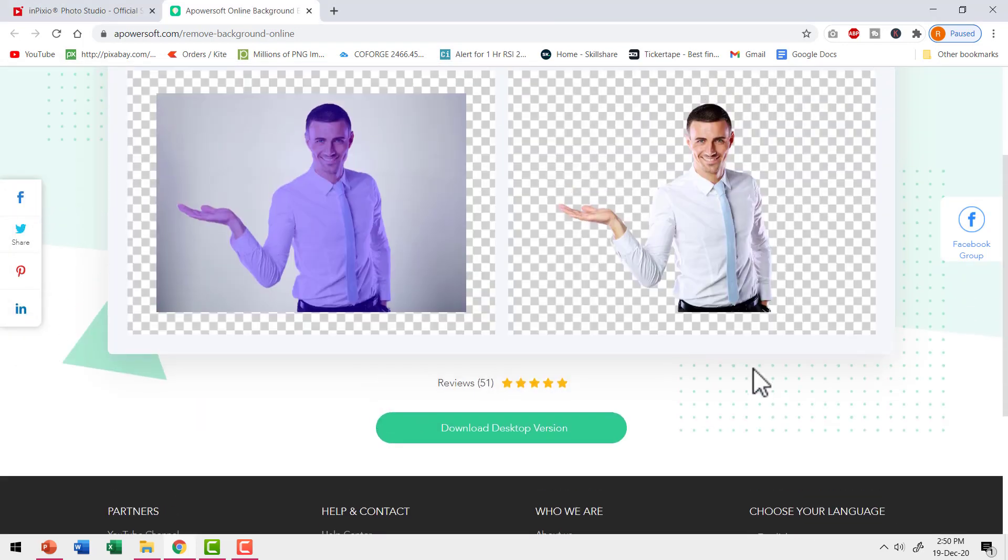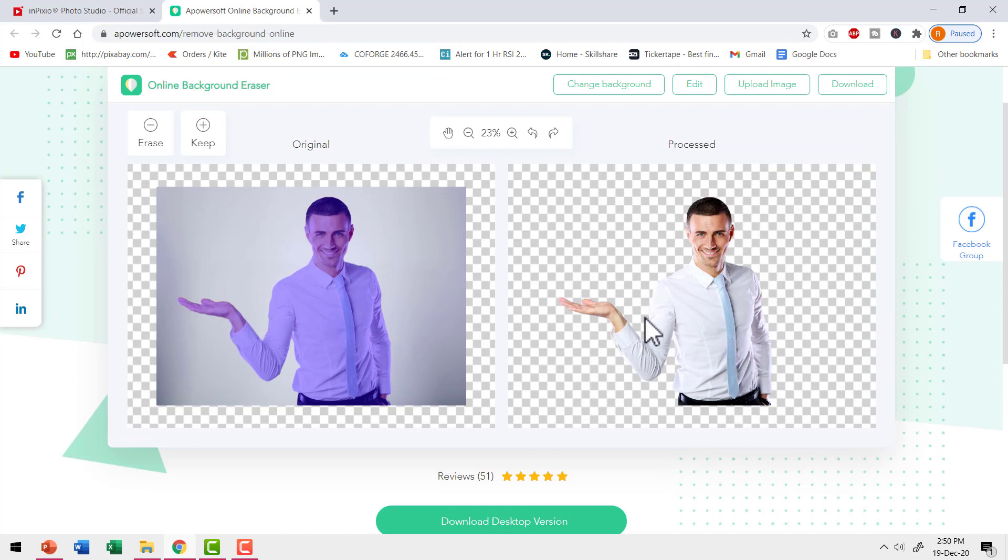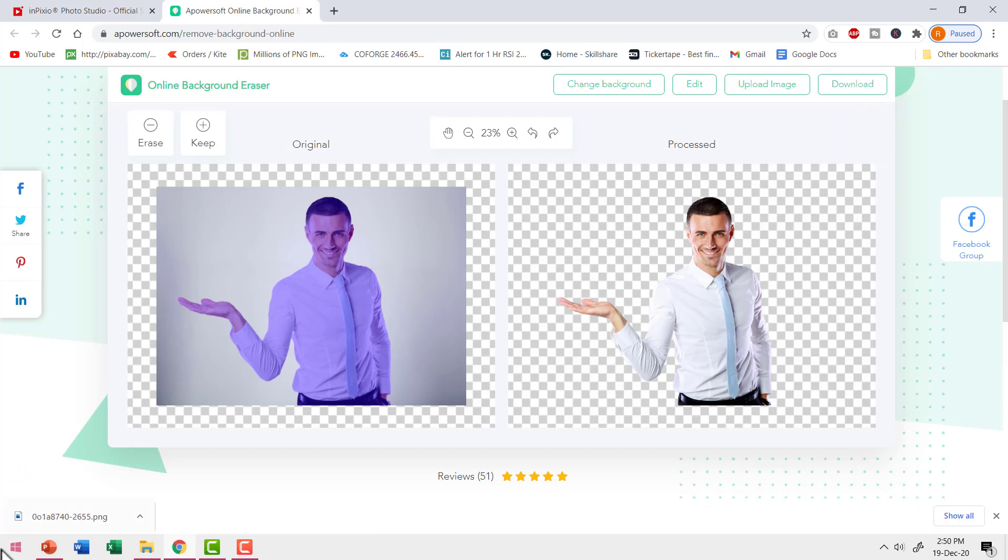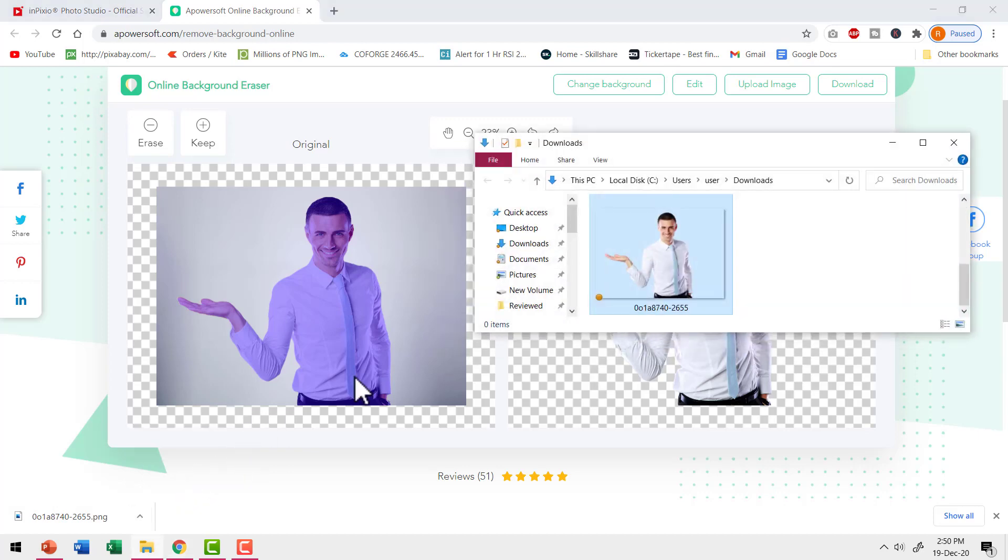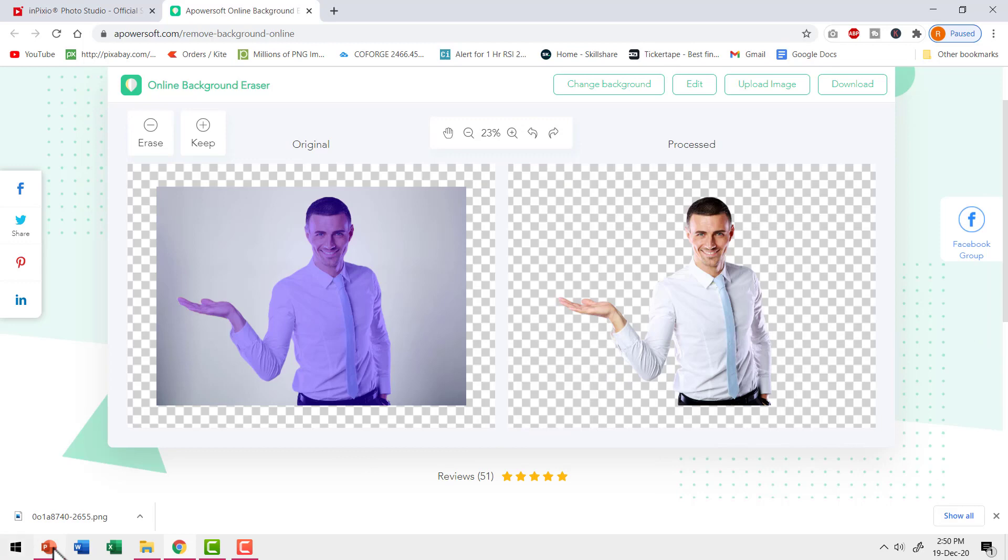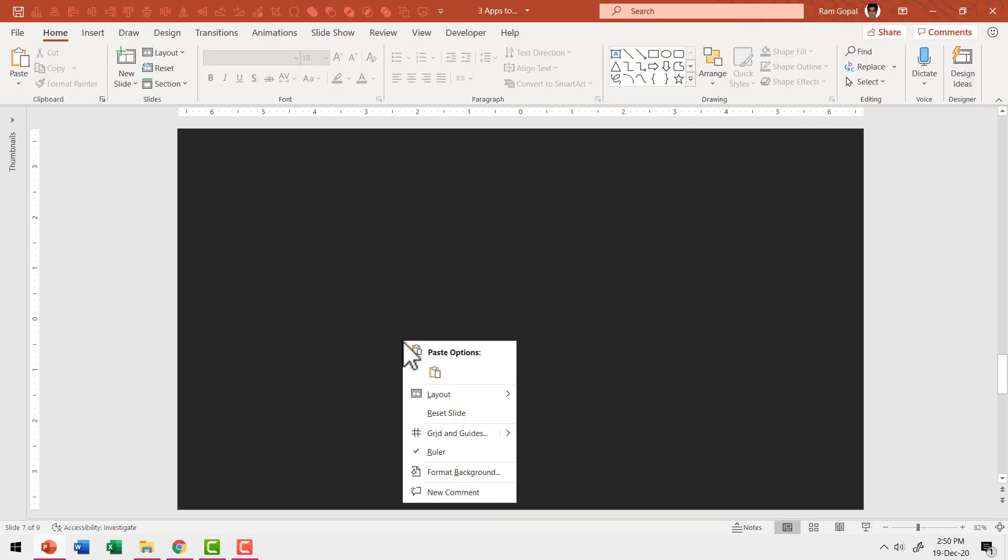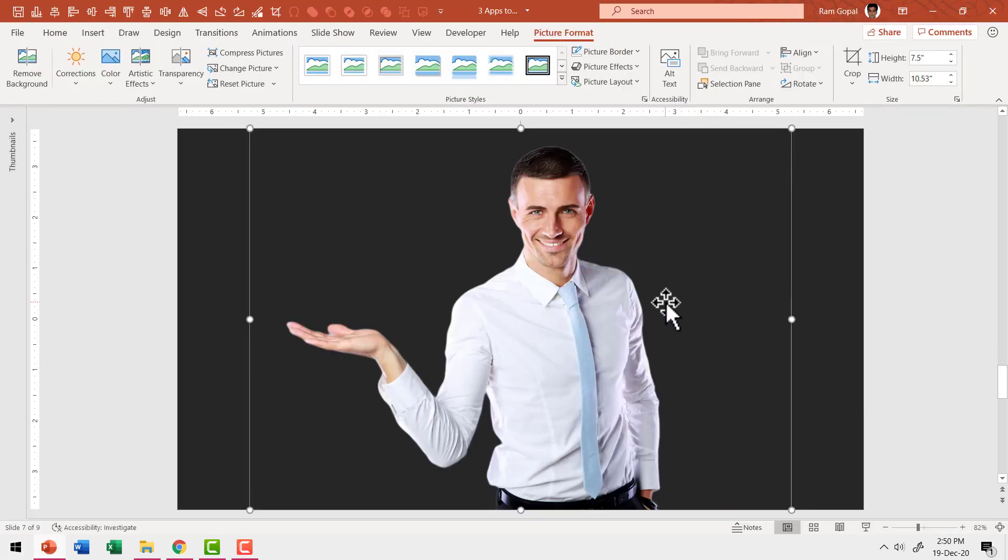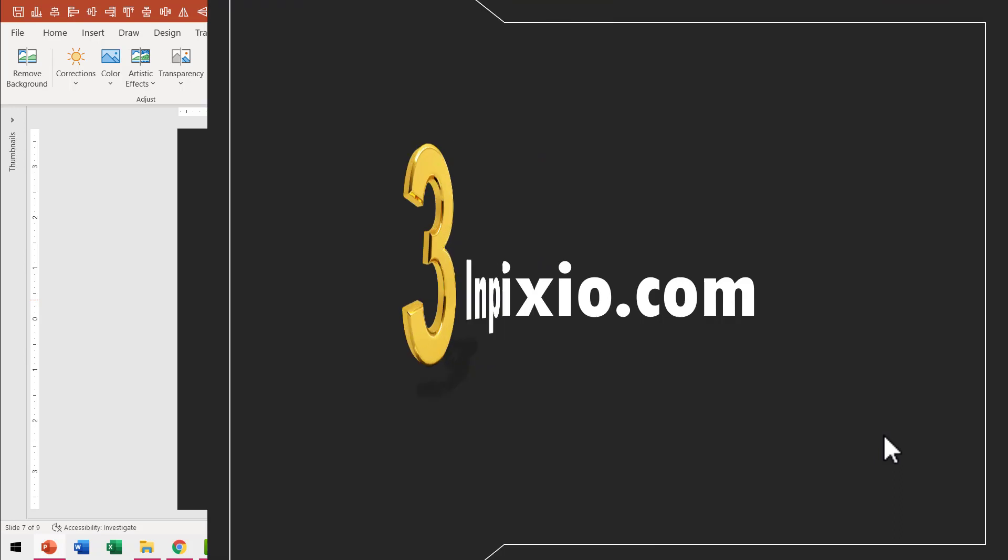And in a matter of seconds, I have the image processed and I have the isolated image available for me to download. I need to go here, go to download and I have the image downloaded. Let me go to show in folder and here I have the result. Right click, copy and once again, let me go to the slide, right click and paste it. You can see that the result is perfect.